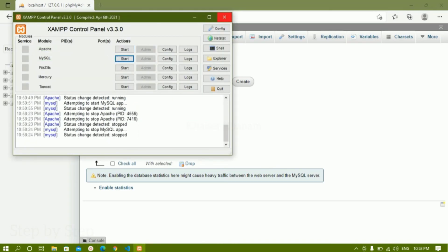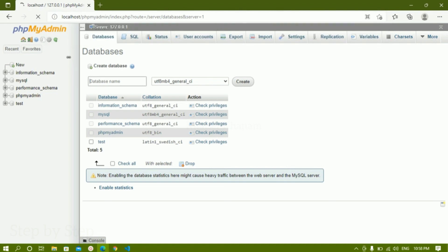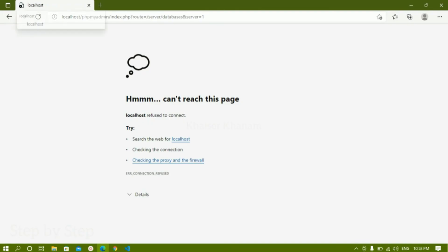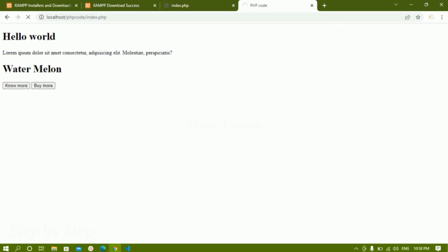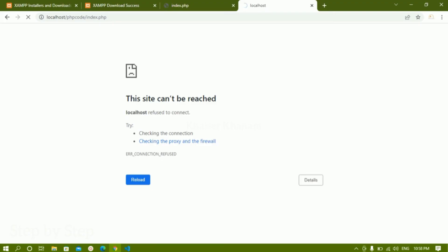Now if I stop the Apache service and refresh the page, I will get 'This site cannot be reached.' Only if we start Apache will we be able to access this. Similarly, this PHP script will also not give any output because I've stopped the Apache service. It is important that we start both Apache and MySQL — only then we will be able to run PHP scripts and use databases. This is how we install XAMPP and do the basic setup. Next we are going to see how to create databases and tables one by one.